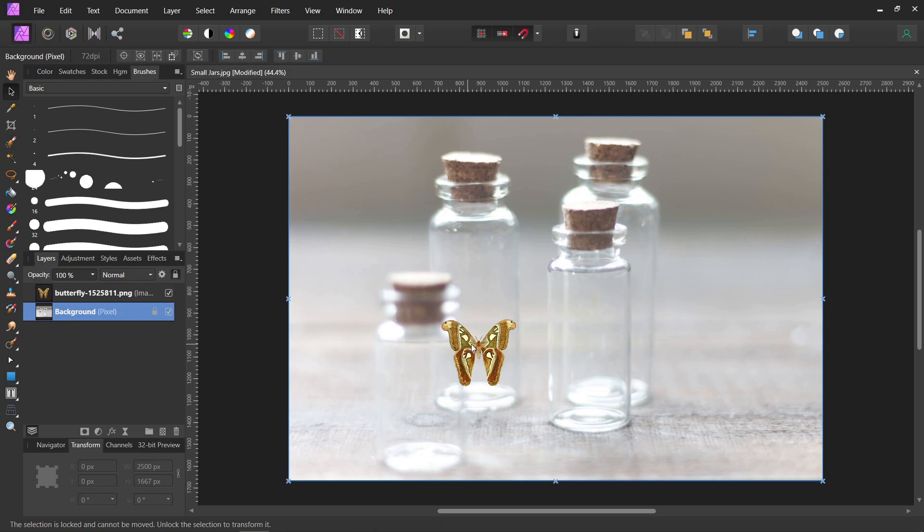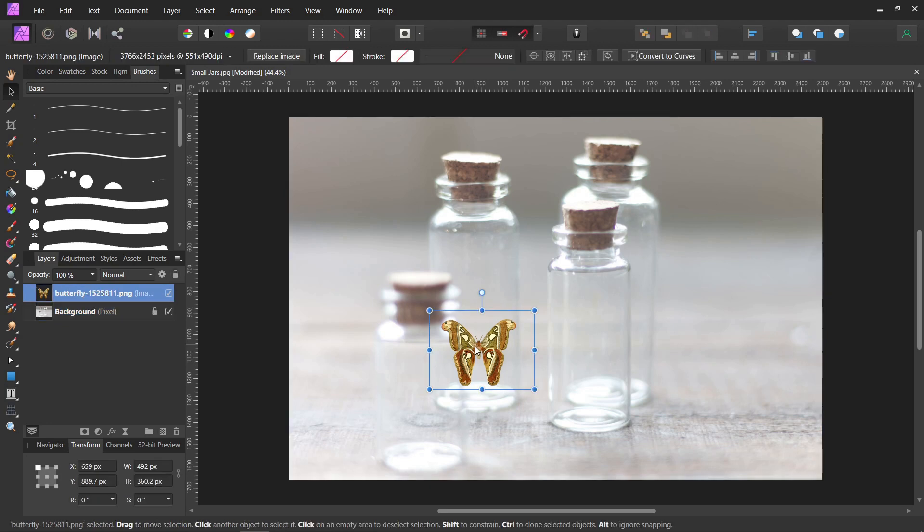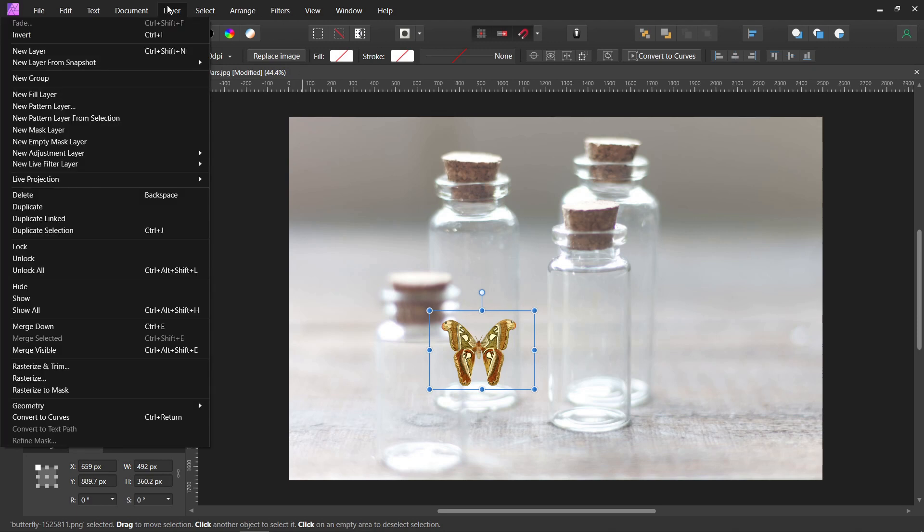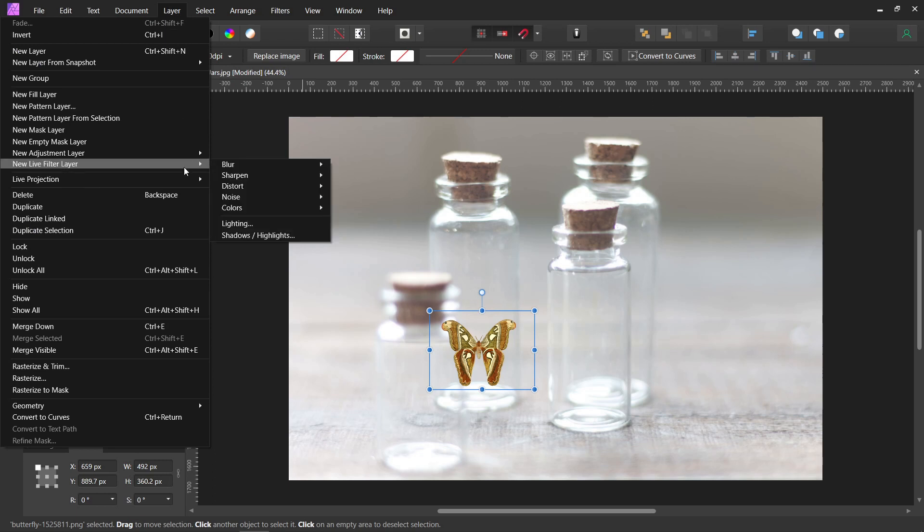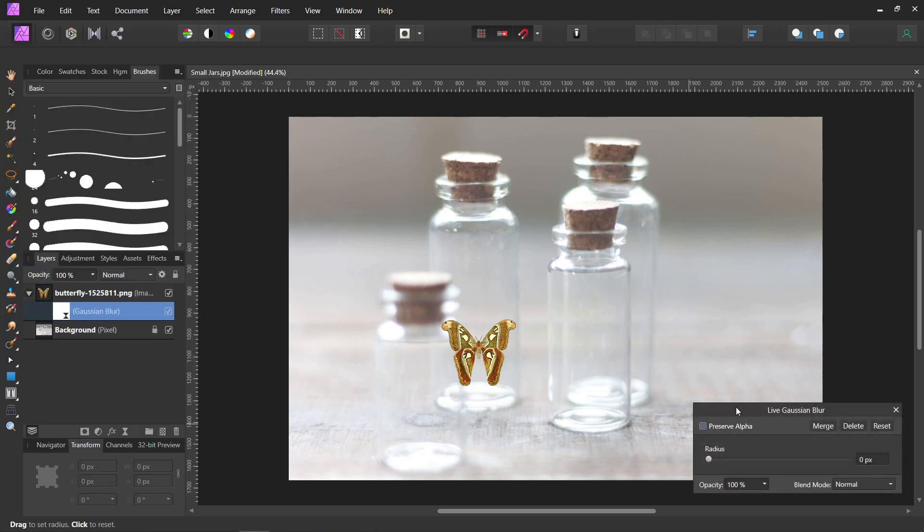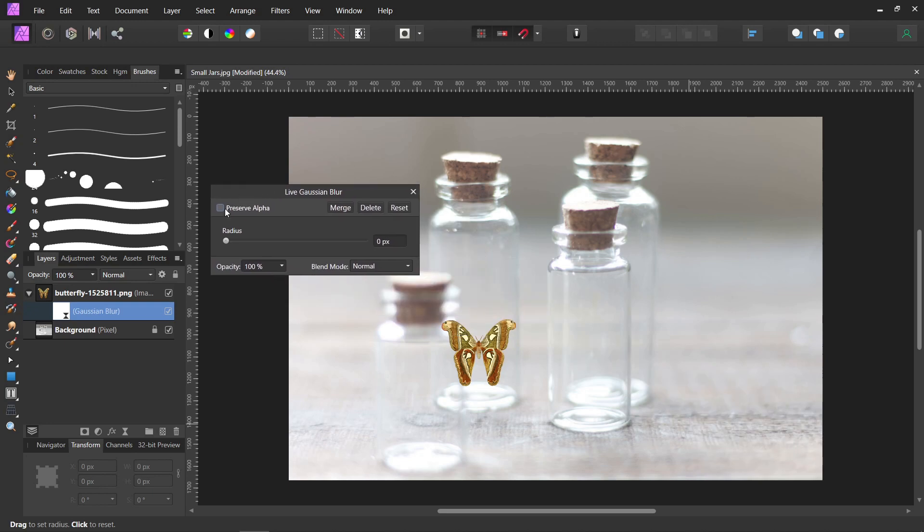So the first thing we're going to do is we're going to try and blur it a little to make it blend better. So we want to go up to Layer. I like to make everything its own layer so I can adjust it later. So Layer, New Live Filter Layer, Blur, and then just Gaussian Blur. Make sure it's attached to the butterfly.